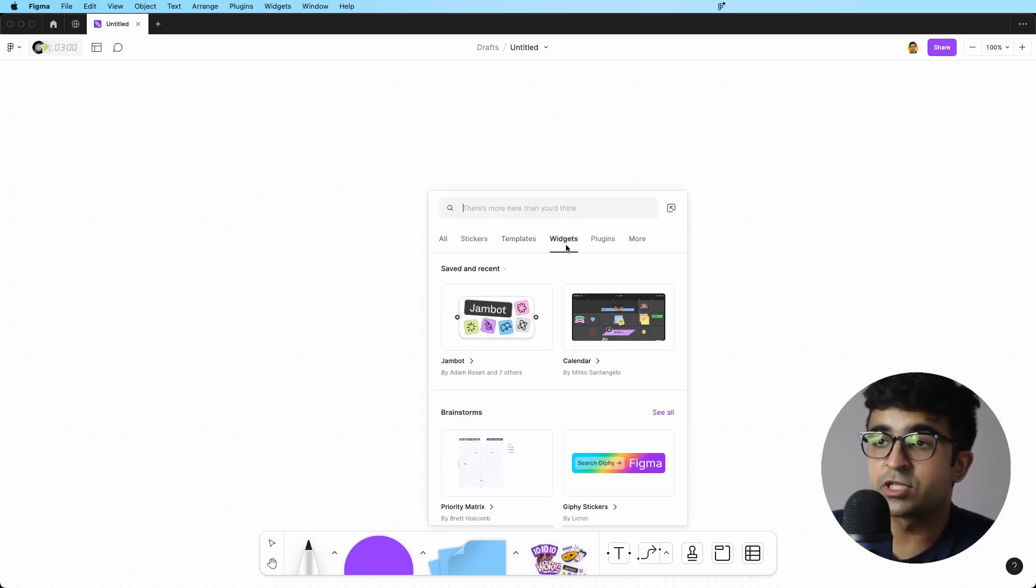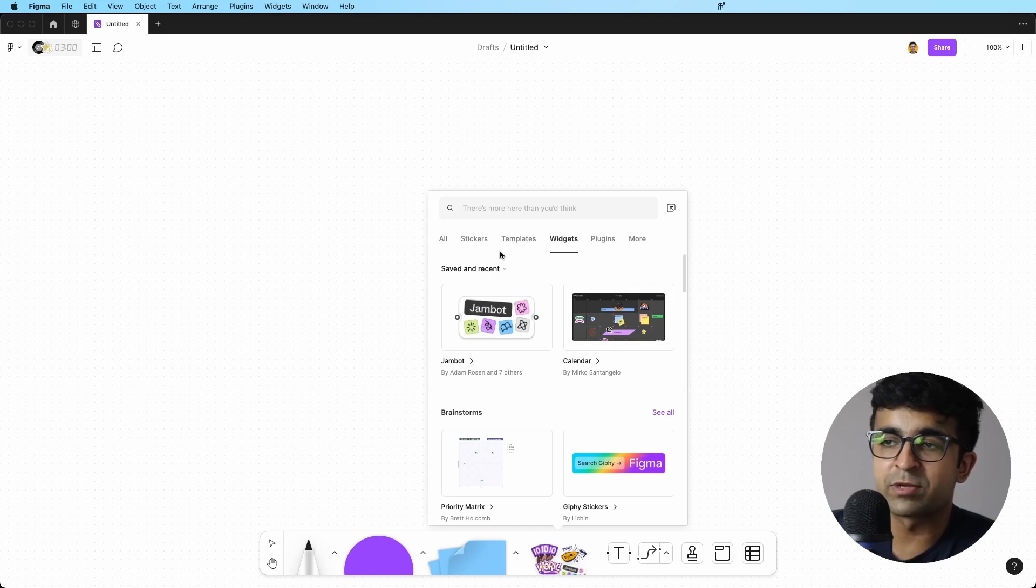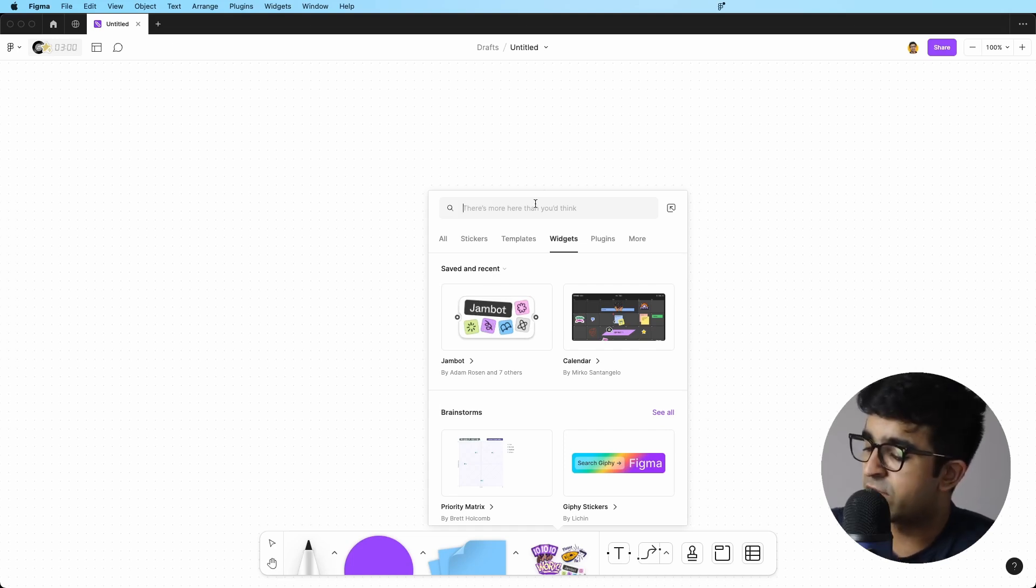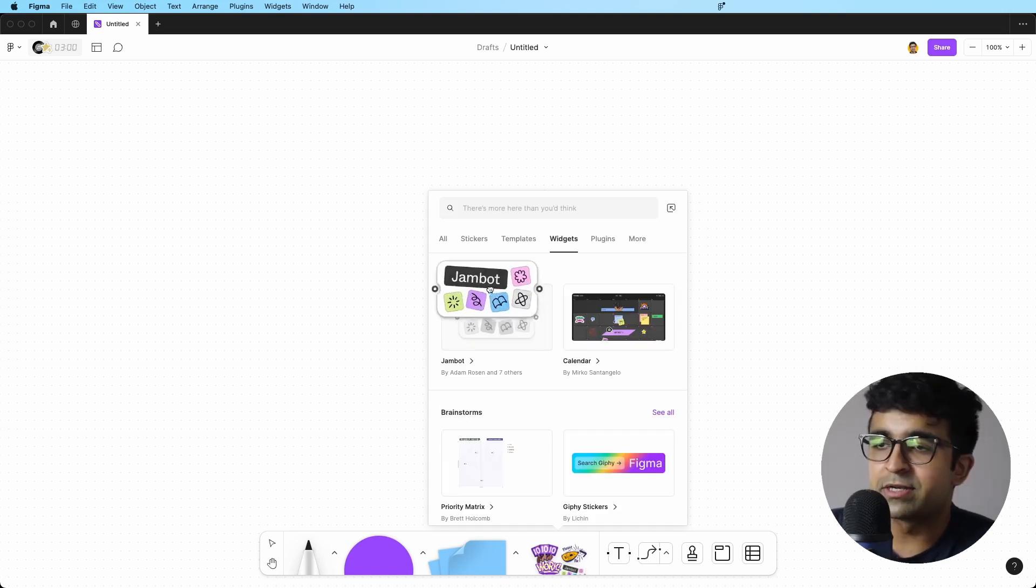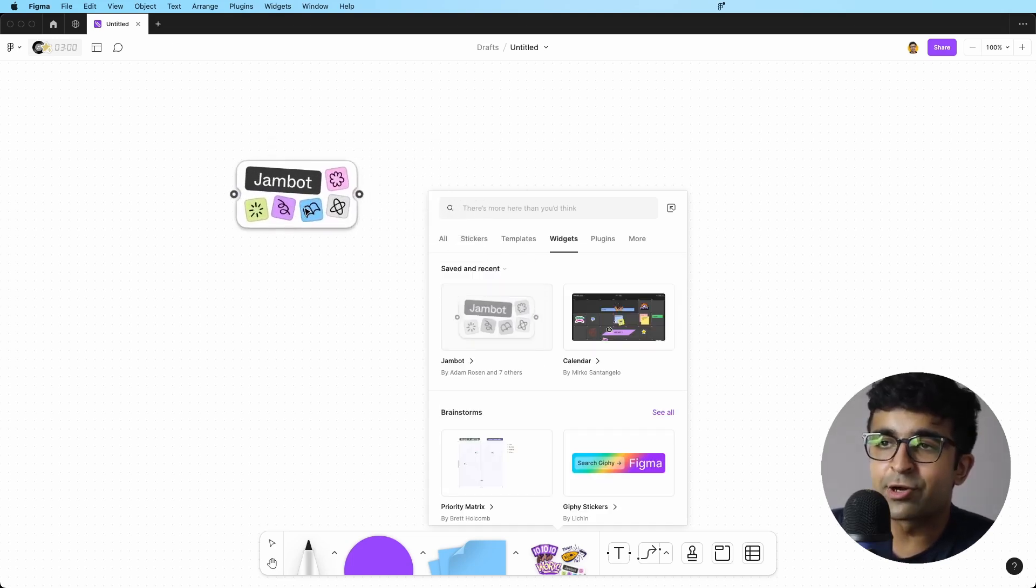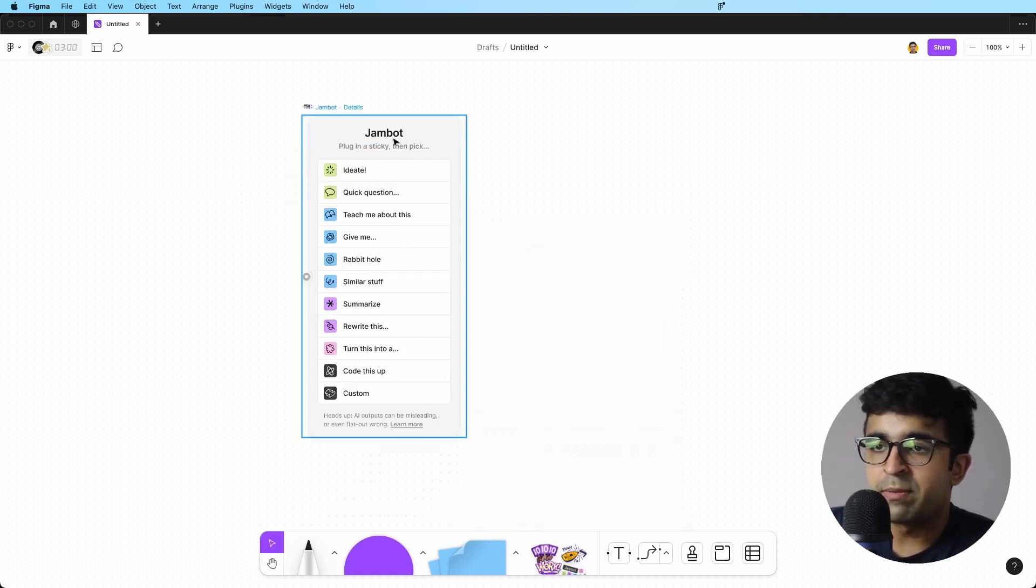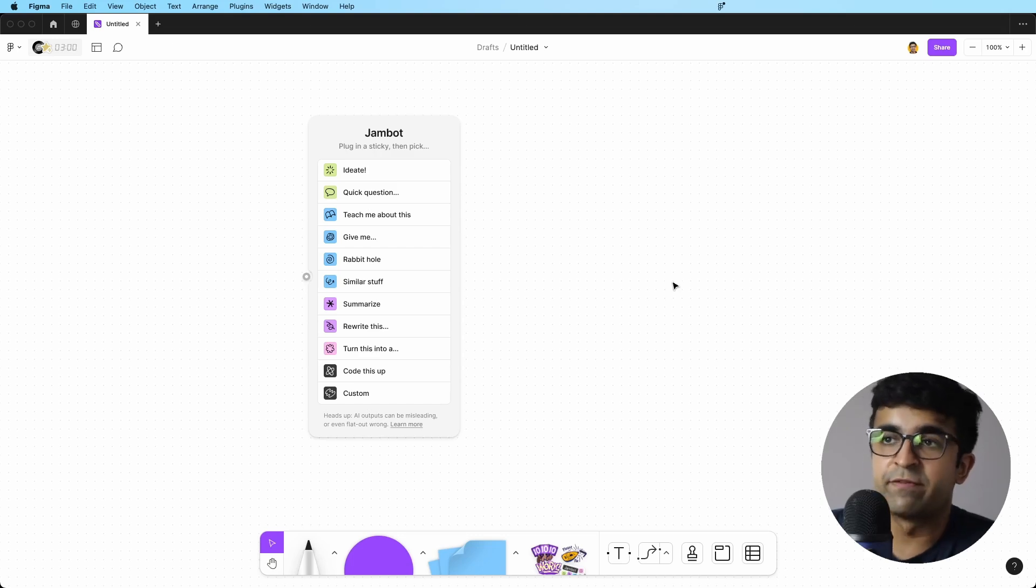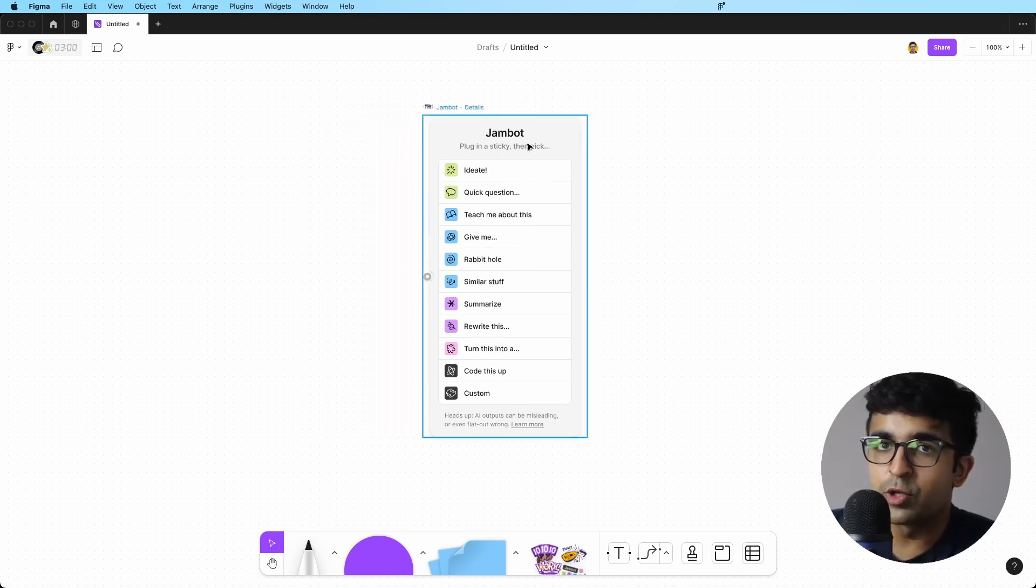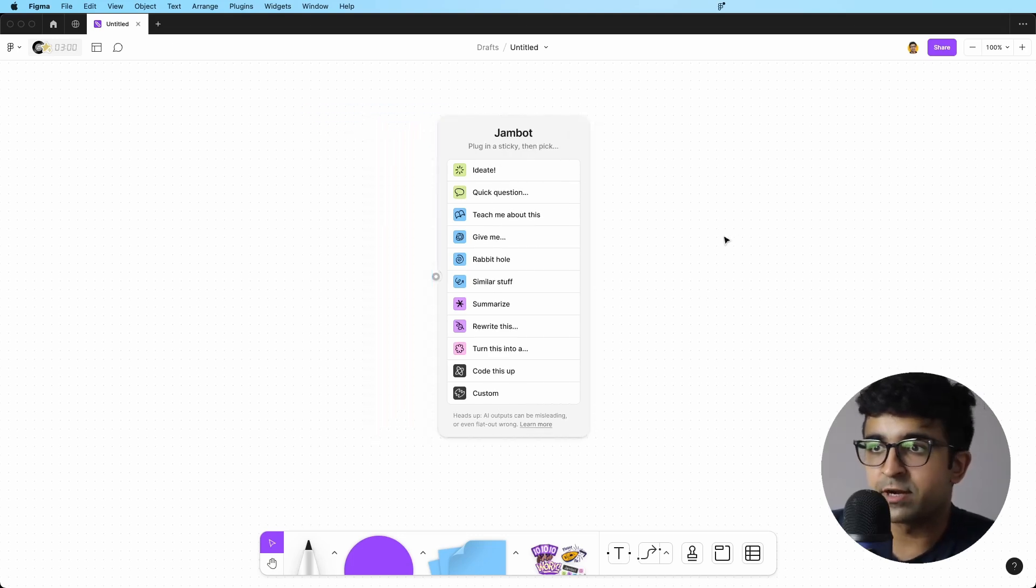But if you go inside here into this little widgets panel, inside widgets, you'll find your recent one, which is JamBot, or you can search for JamBot from here. You can drag and drop JamBot inside Figma. Now JamBot works very seamlessly as a widget in FigJam. And I'll show you how you can start using it.